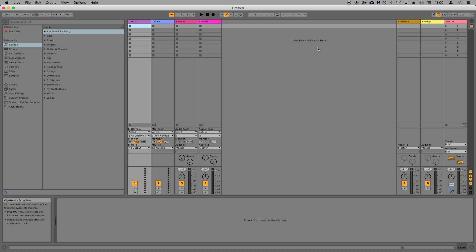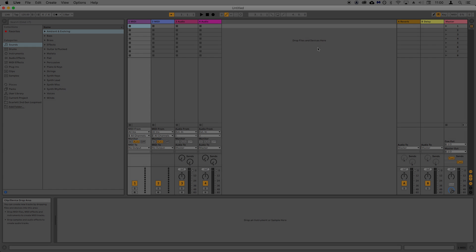In this video, I'm going to show you how to set your Scarlett as the audio device inside Ableton Live. This means that we'll be able to record inputs through the Scarlett into Ableton and listen to what's playing back from Ableton through either headphones or speakers connected to our Scarlett.